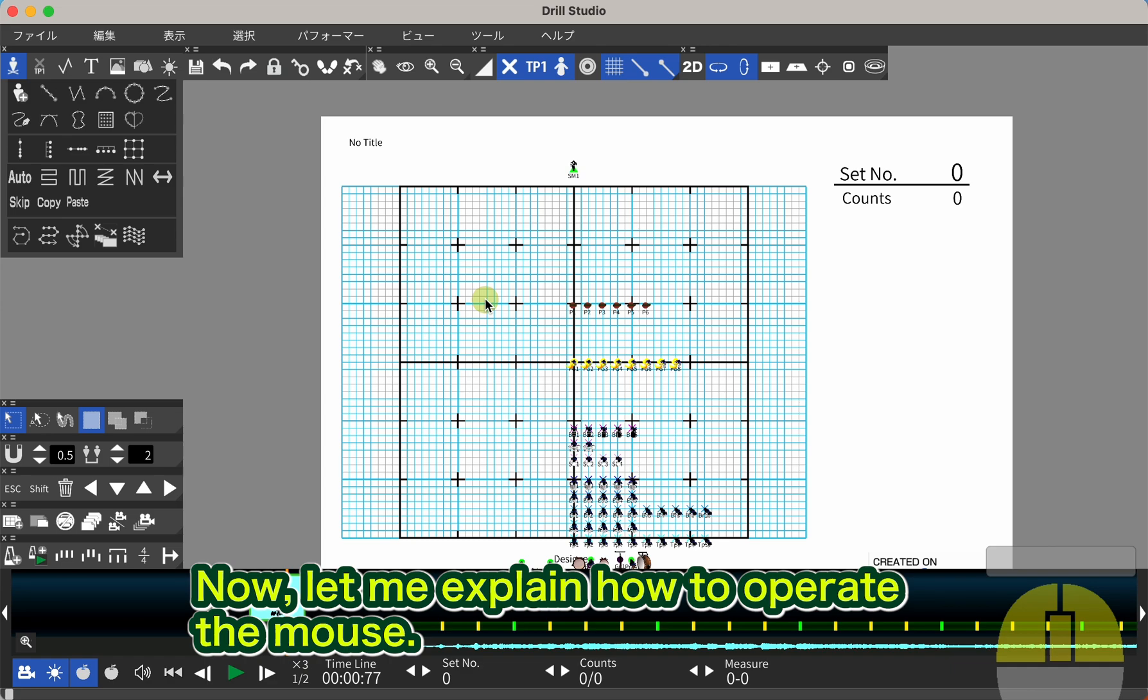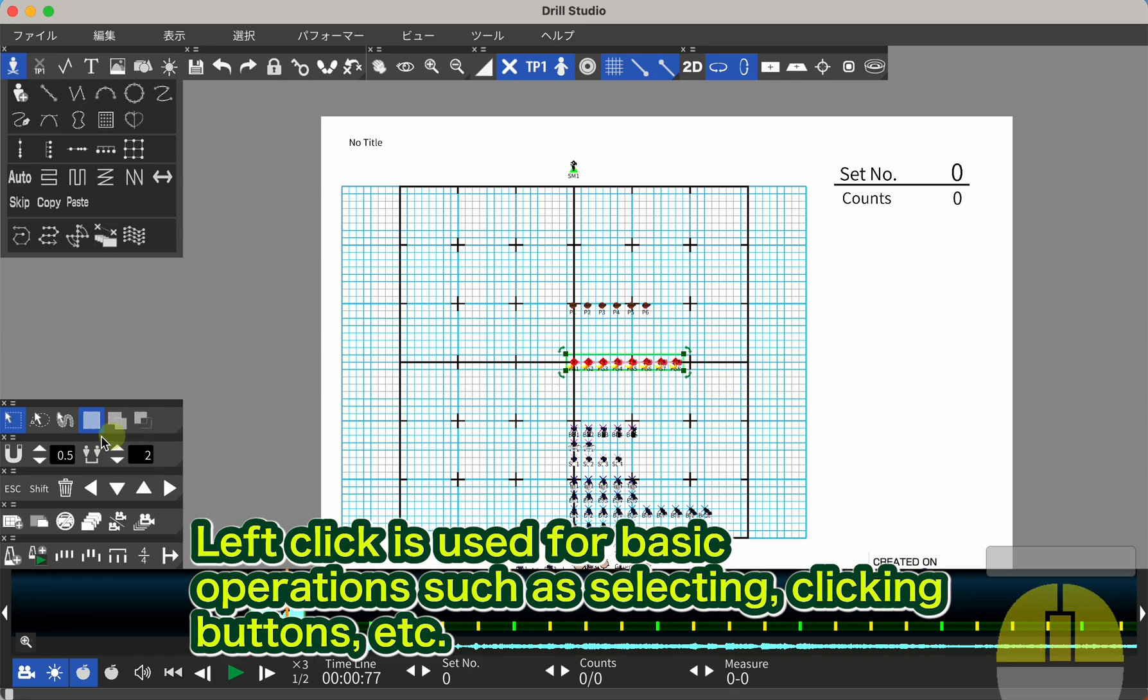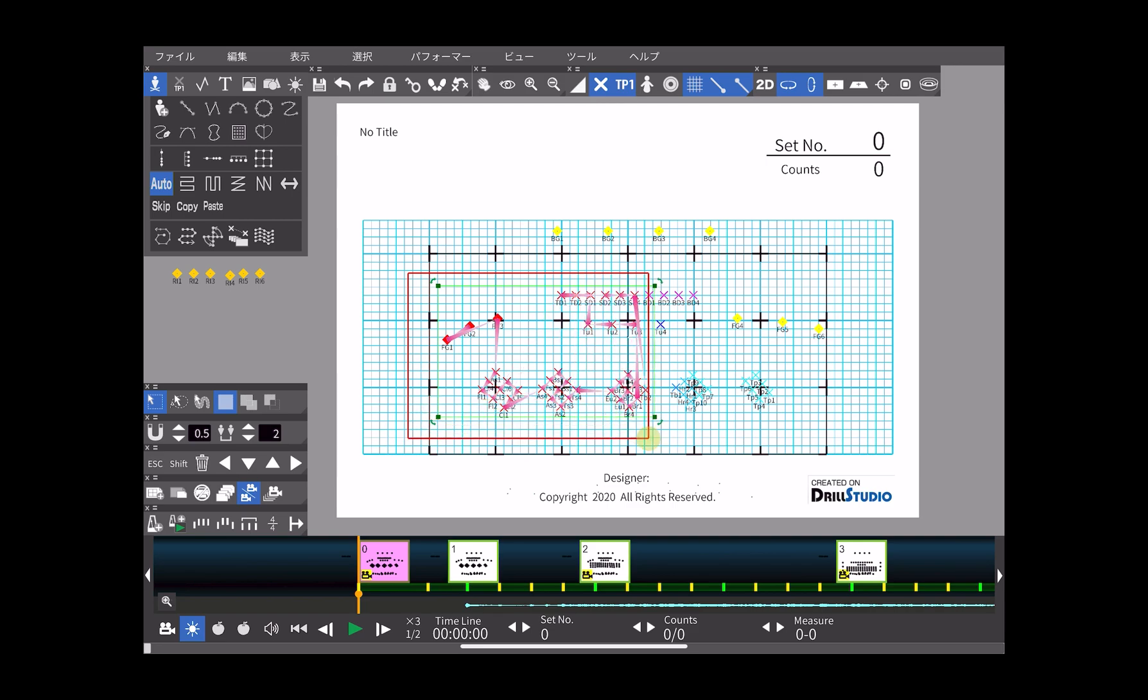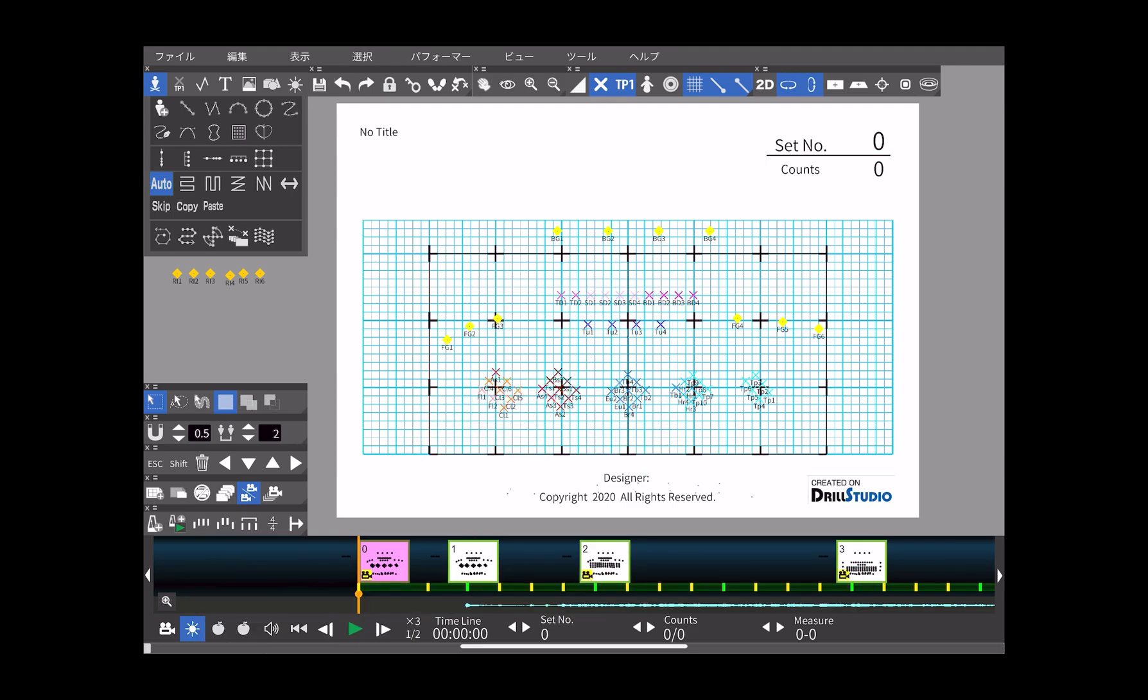Now, let me explain how to operate the mouse. Left-click is used for basic operations such as selecting, clicking buttons, etc. On a tablet, you tap and drag with one finger.